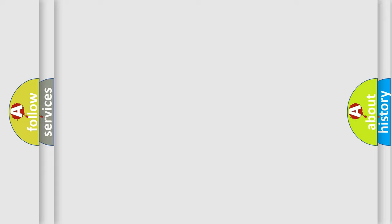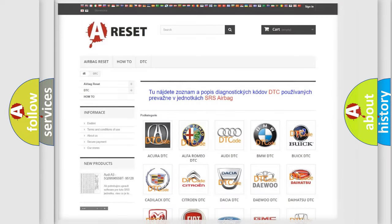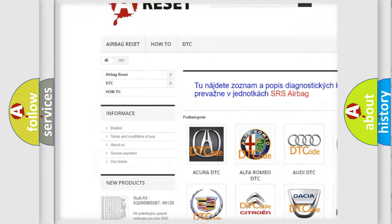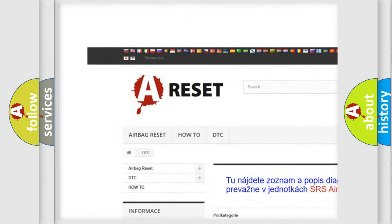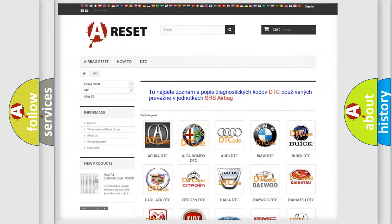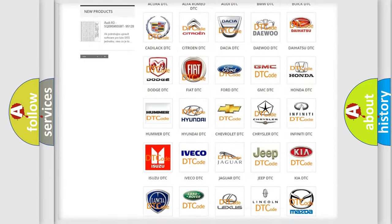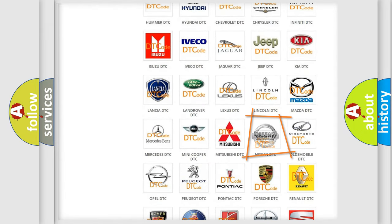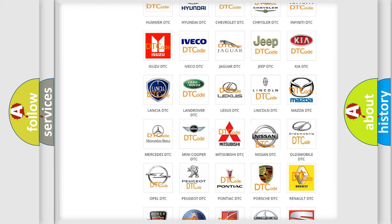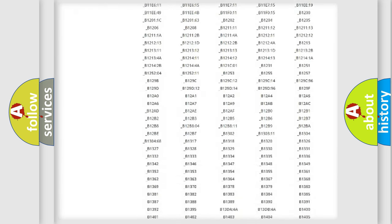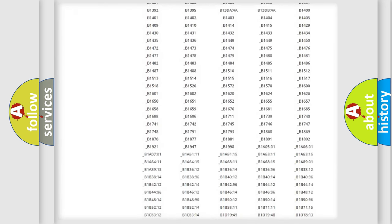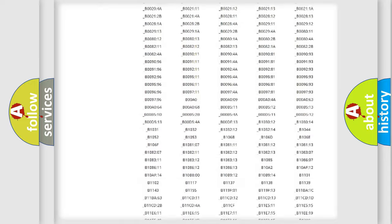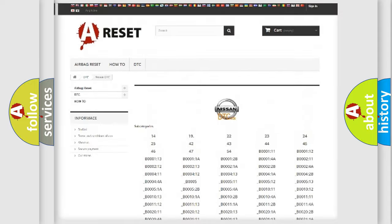Our website airbagreset.sk produces useful videos for you. You do not have to go through the OBD2 protocol anymore to know how to troubleshoot any car breakdown. You will find all the diagnostic codes that can be diagnosed in Nissan vehicles.